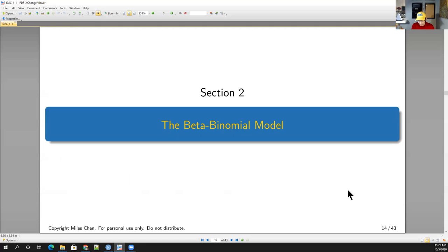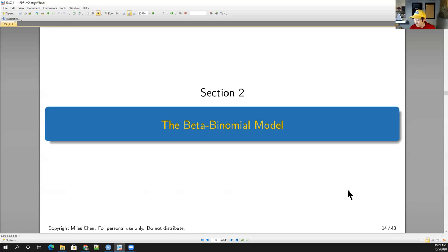I'm going to introduce the beta binomial model, which is an important model used in Bayesian statistics. It starts off with a beta distribution and we use it for data that comes from a binomial model. We're going to spend most of the time today talking about the beta distribution.